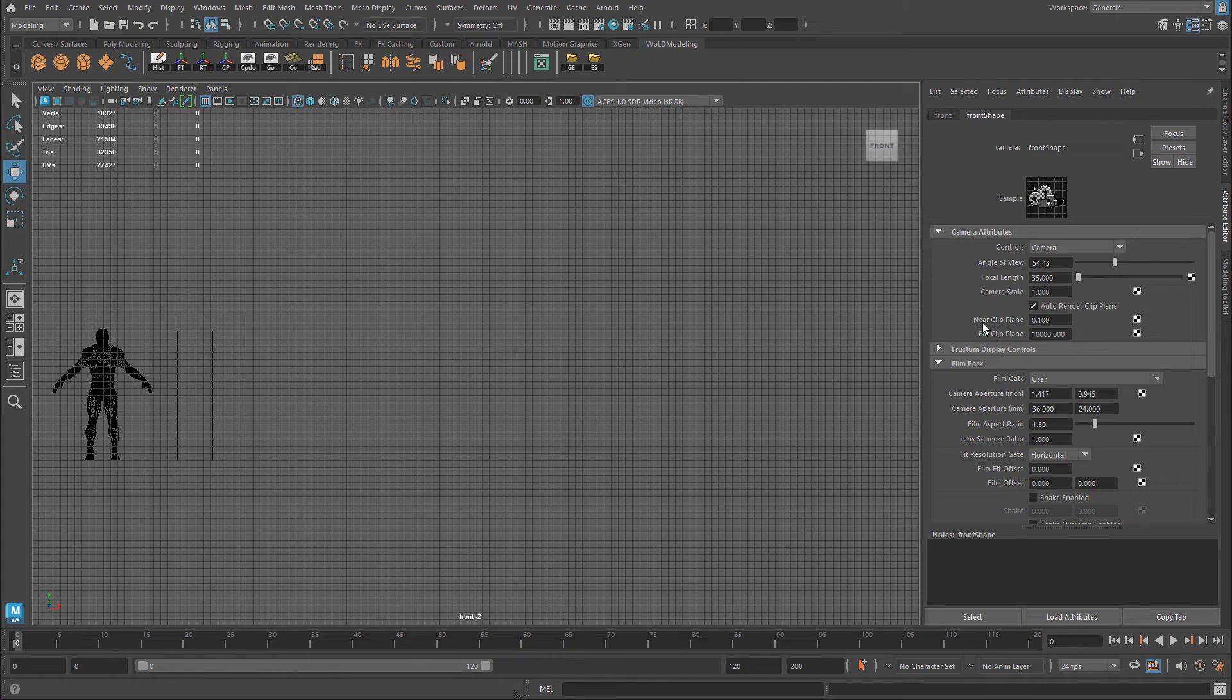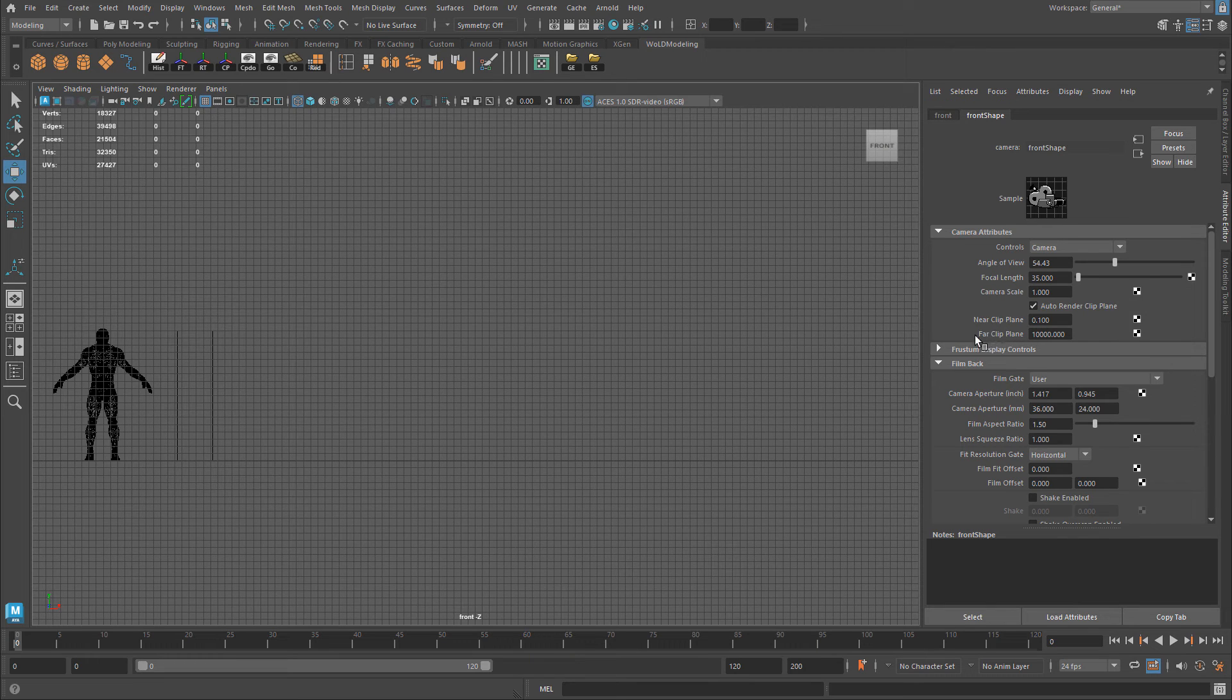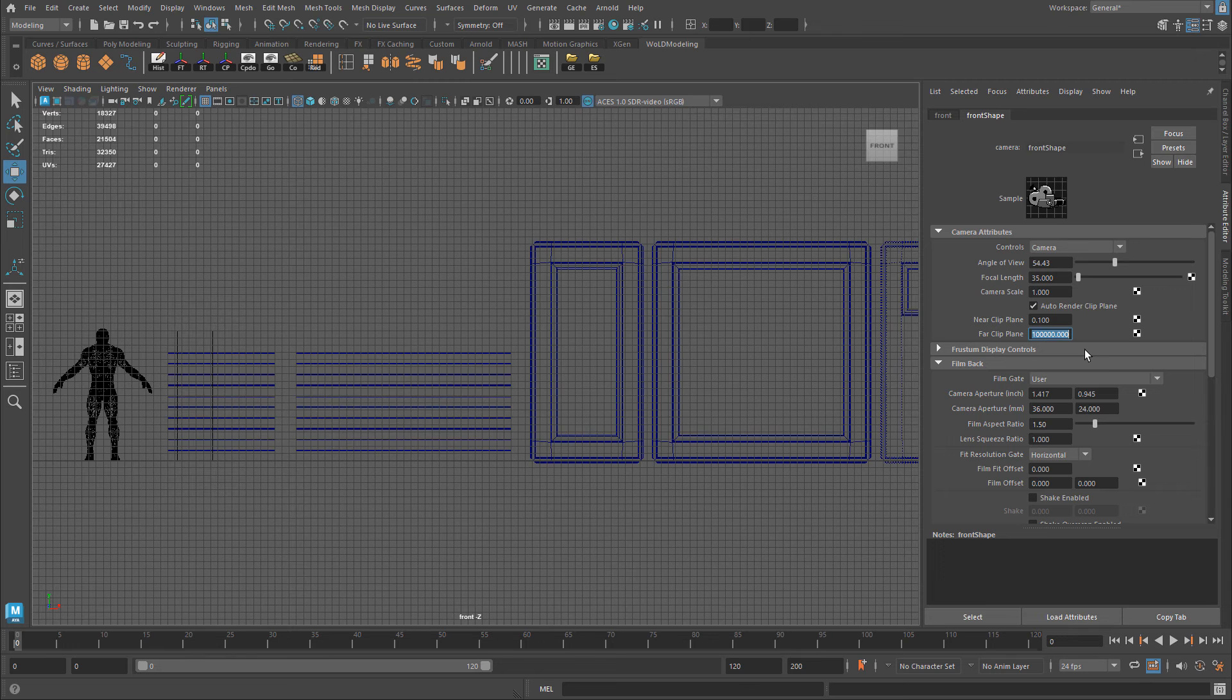And I can increase or decrease near clip plane and far clip plane. So what I'm looking for is actually far clip plane. And I can just type in an extra zero in here and all the meshes will appear.